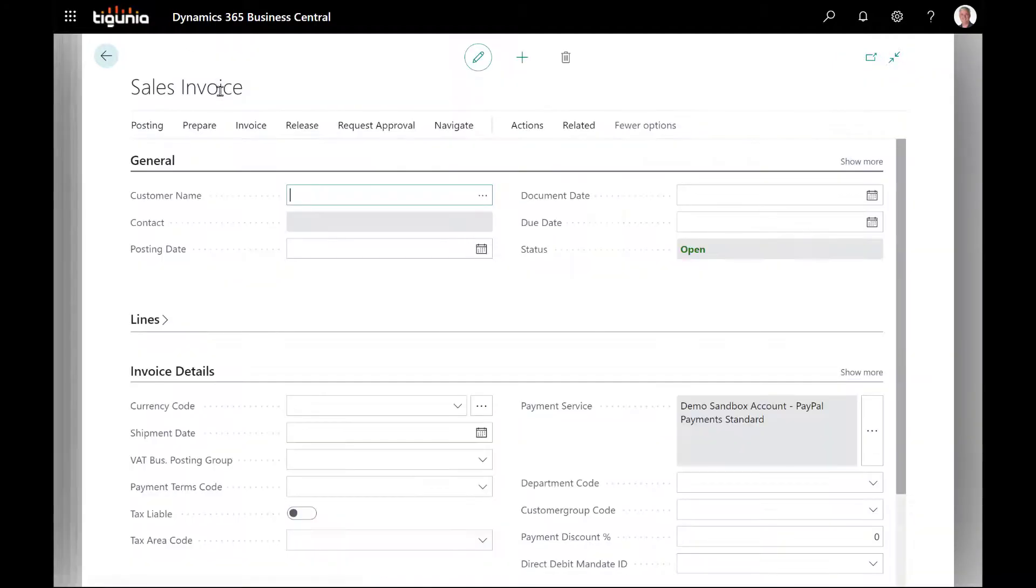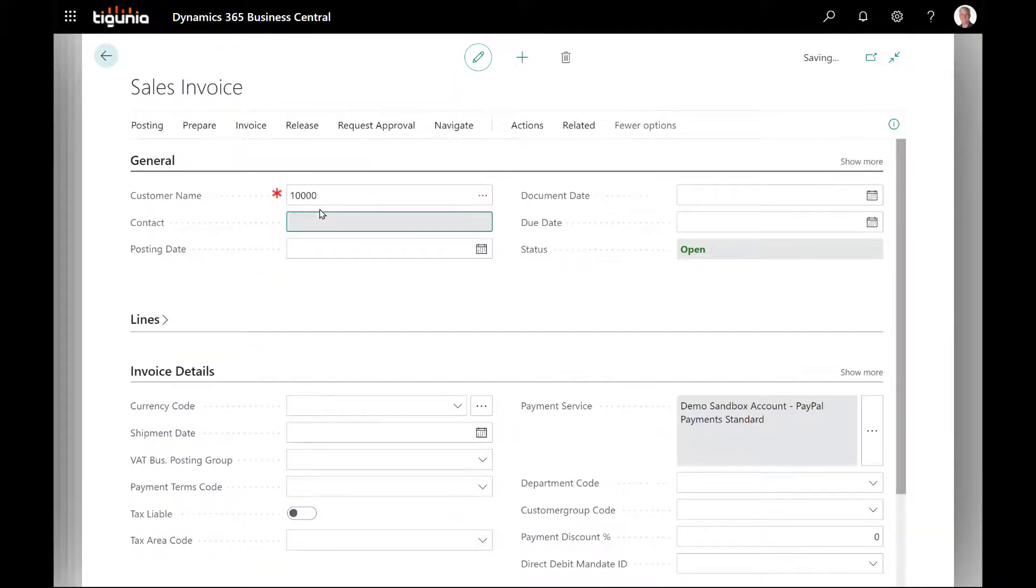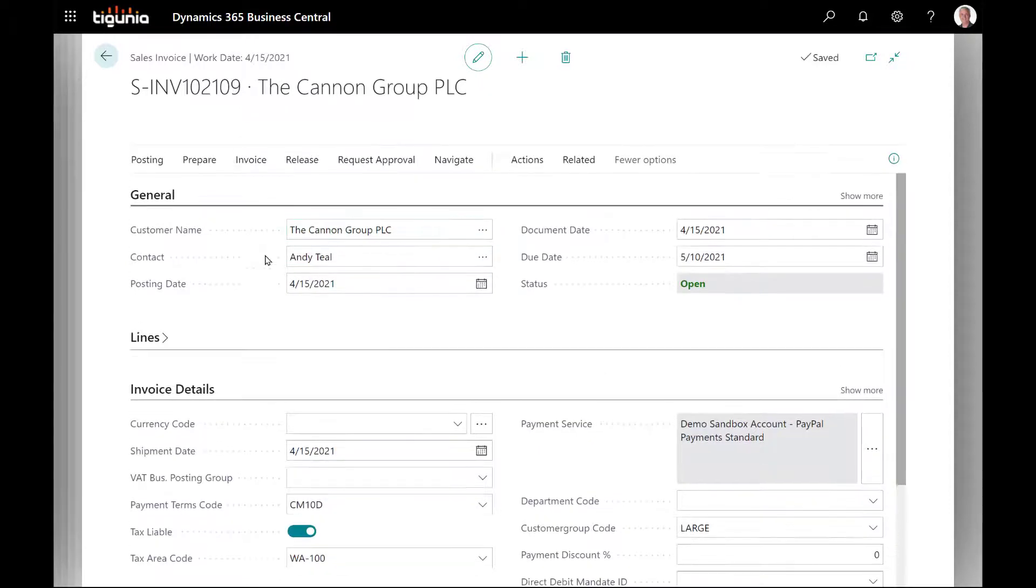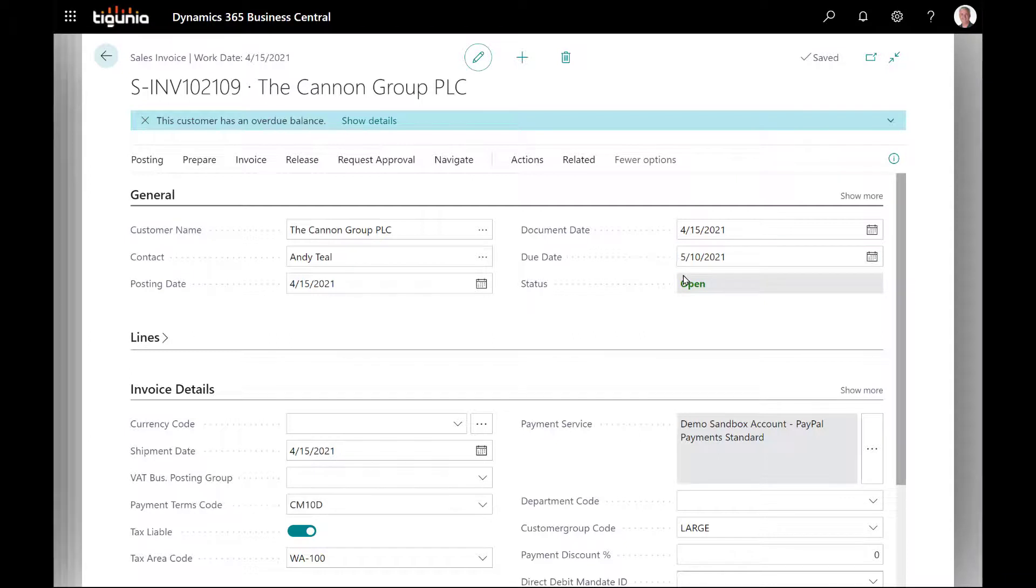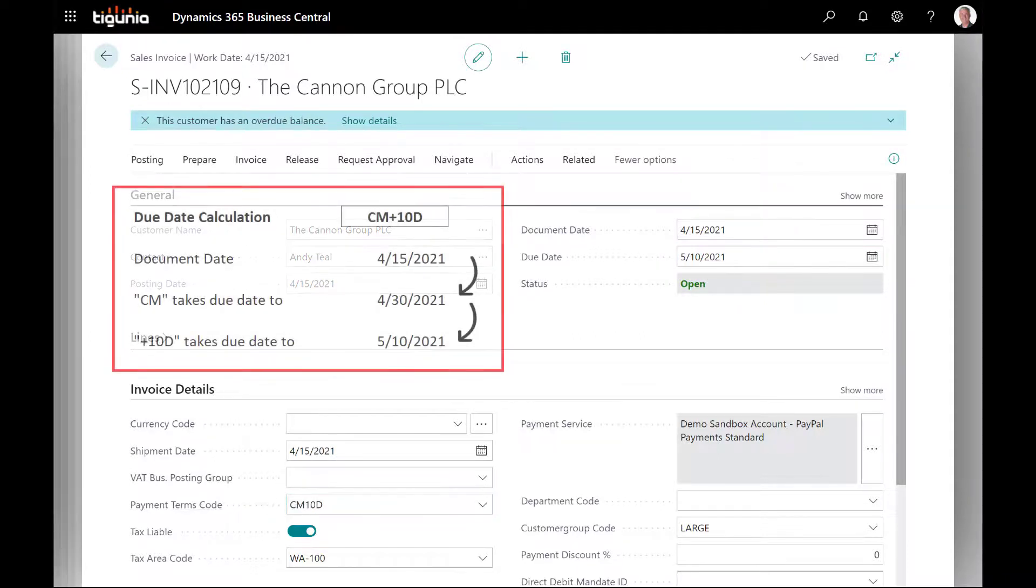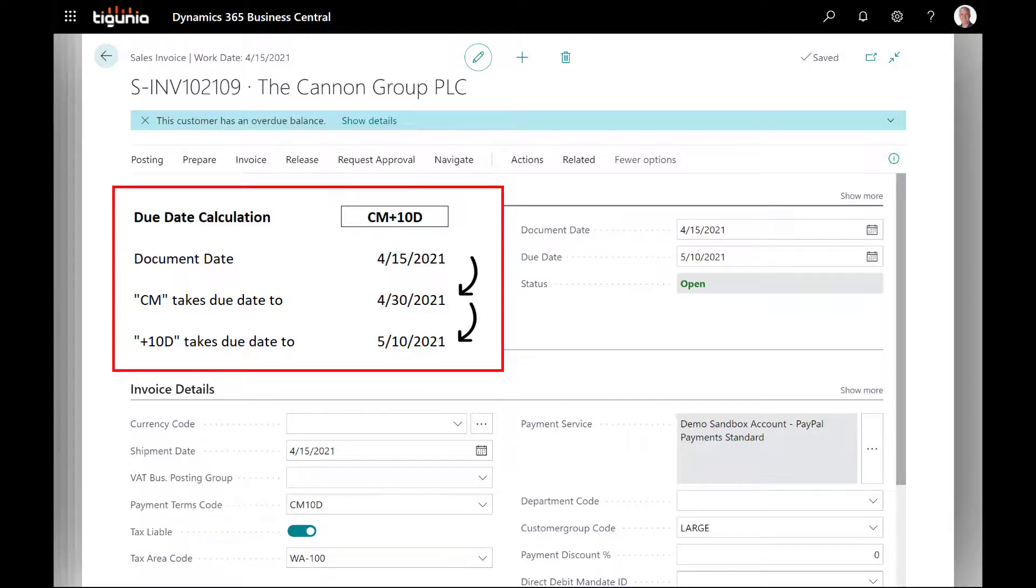We'll go ahead and click new. We'll put in our customer number. As we tab out of that, you see it brings in the CM10D from the customer record. My document date is 4-15-21 and it calculated the due date of 5-10-21 using this terms code. If we take a look at this screen, you'll see that with the due date calculation of 4-15, the very first operator was CM. So the system takes that 4-15 to the end of the month, which is 4-30, and then adds an additional 10 days, bringing us to 5-10-2021 for the due date.